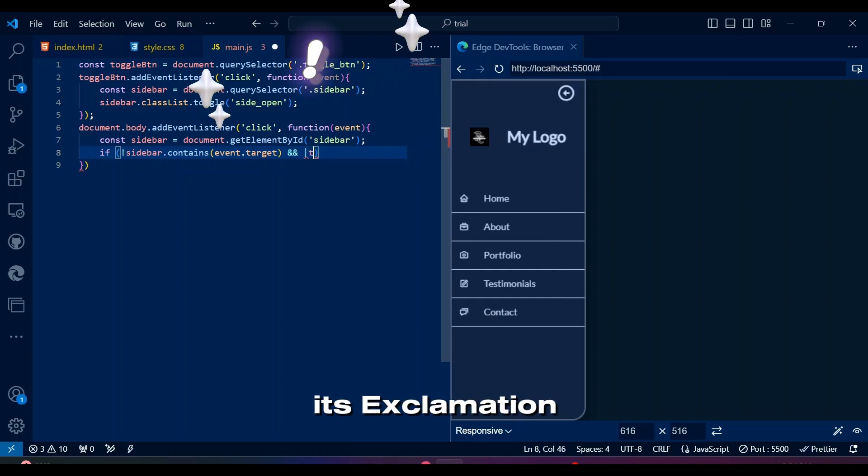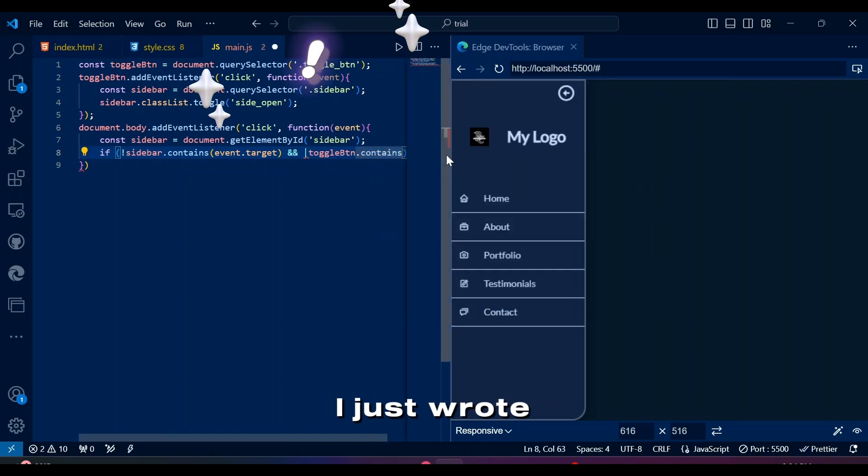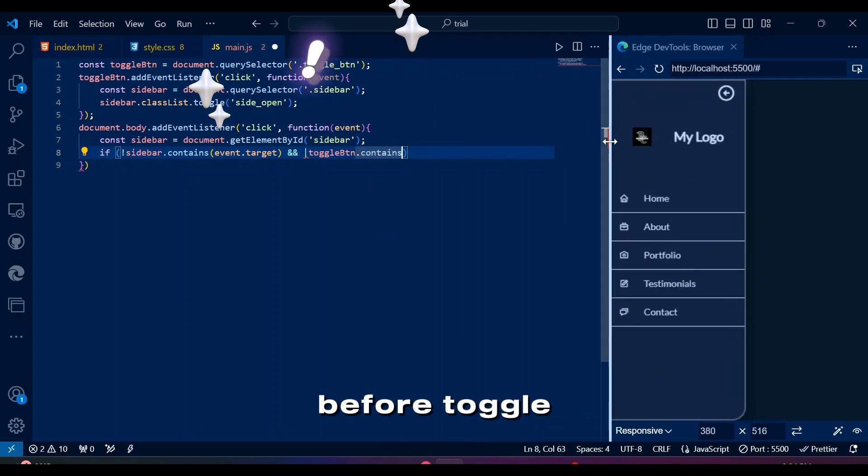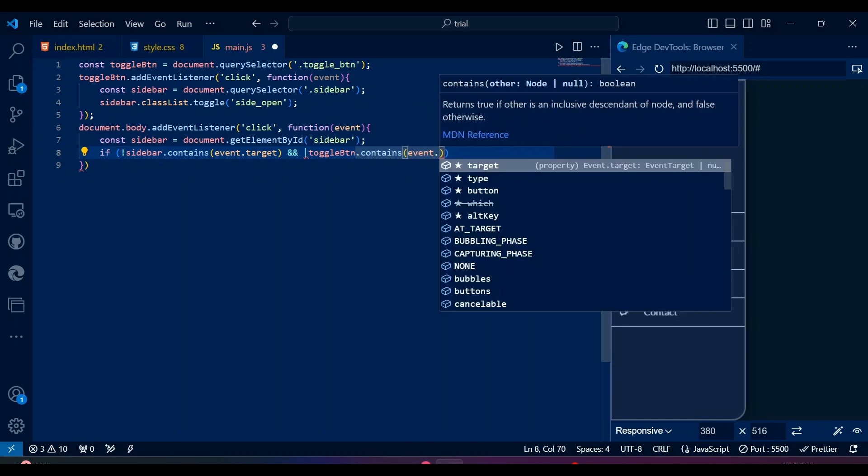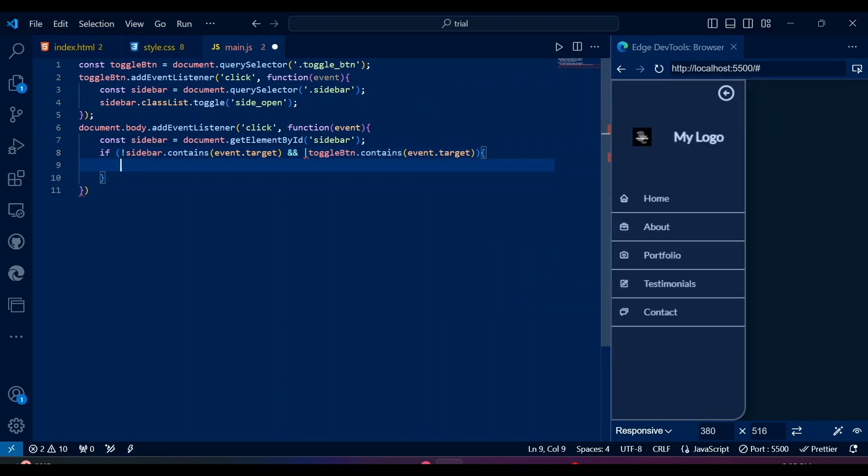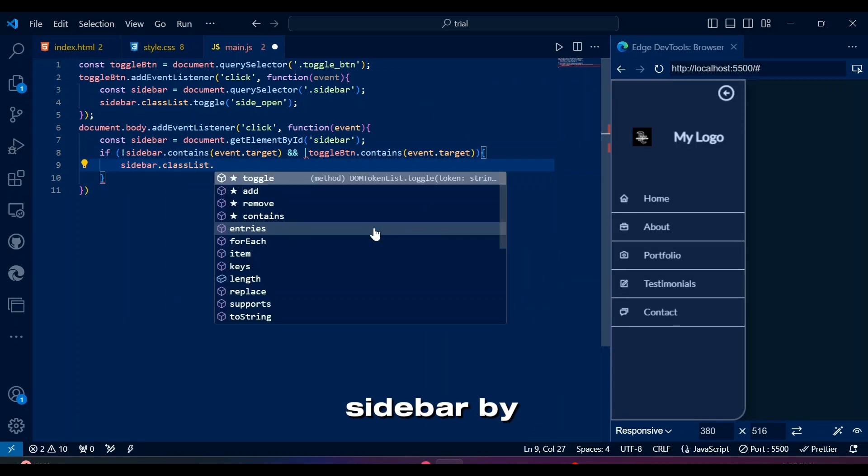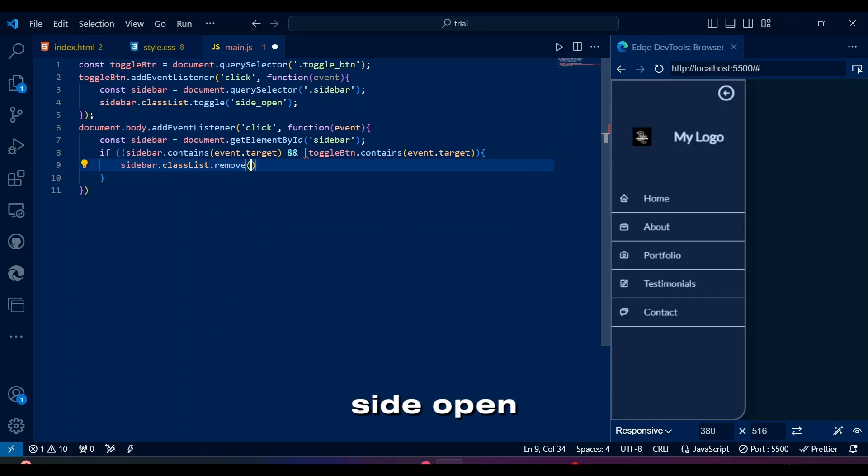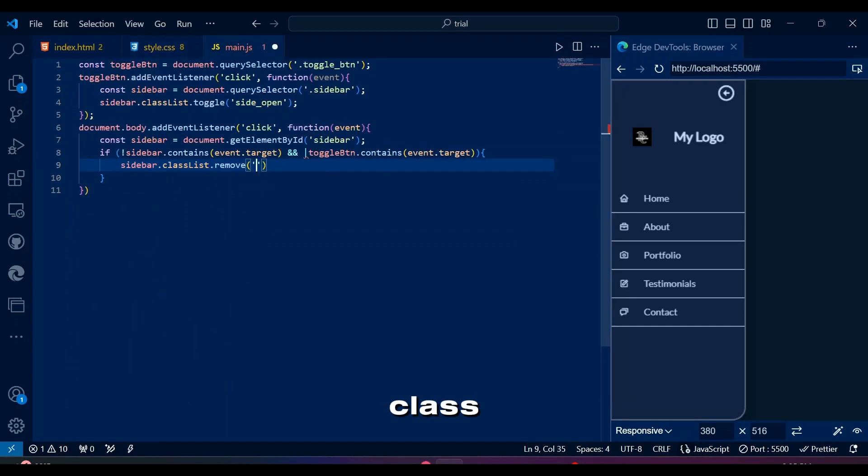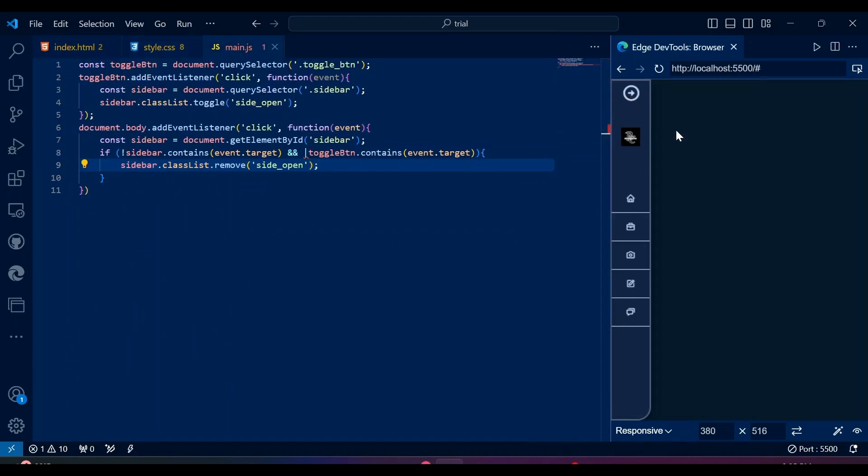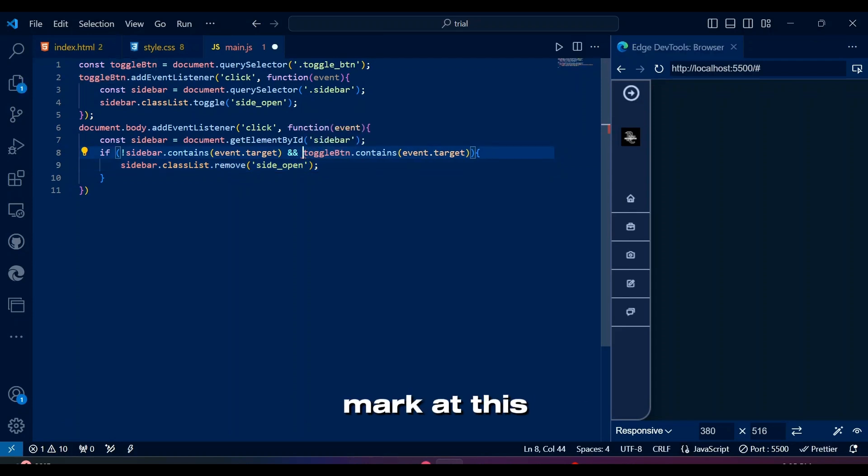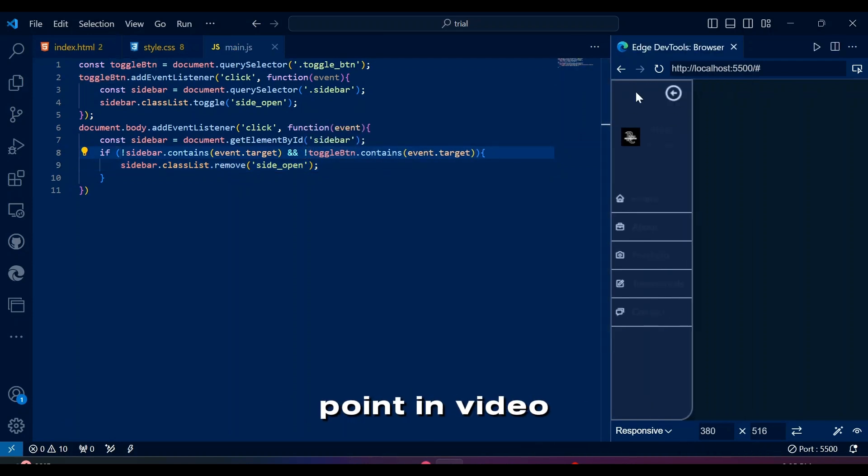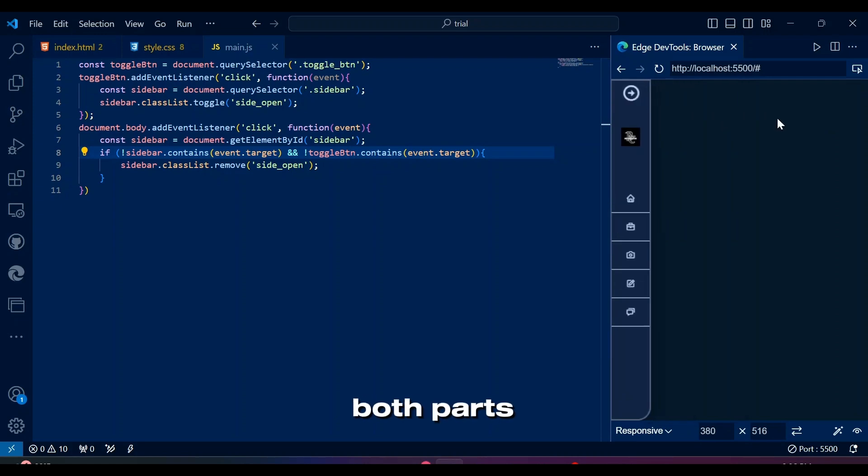It's exclamation, not whatever I just wrote before toggle button. So if click occurred outside, then close the sidebar by removing side open class. I guess it's not working because I'm still unaware of the exclamation mark at this point in video. Well congratulations, both parts are working now.